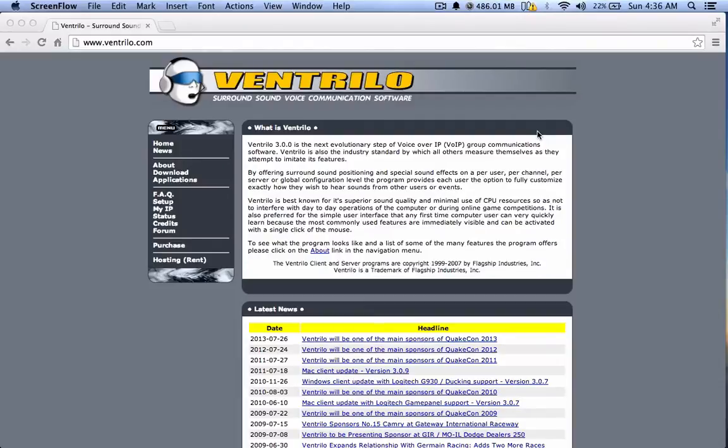Hey guys, welcome to my tutorial video on how to set up Ventrilo on your own computer.